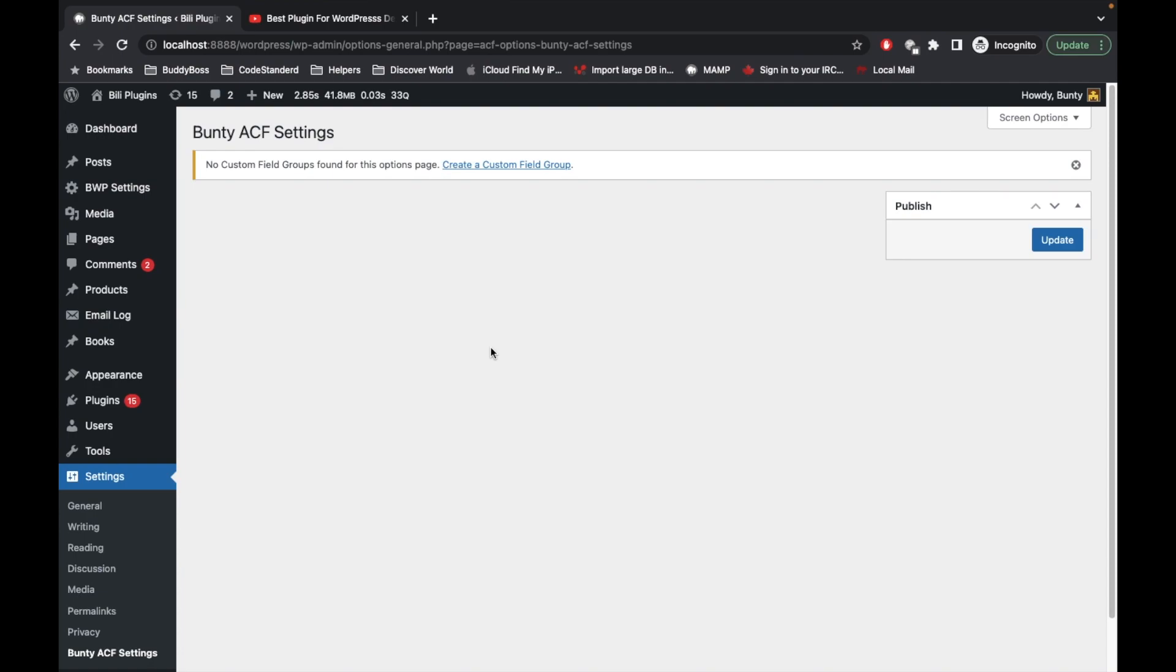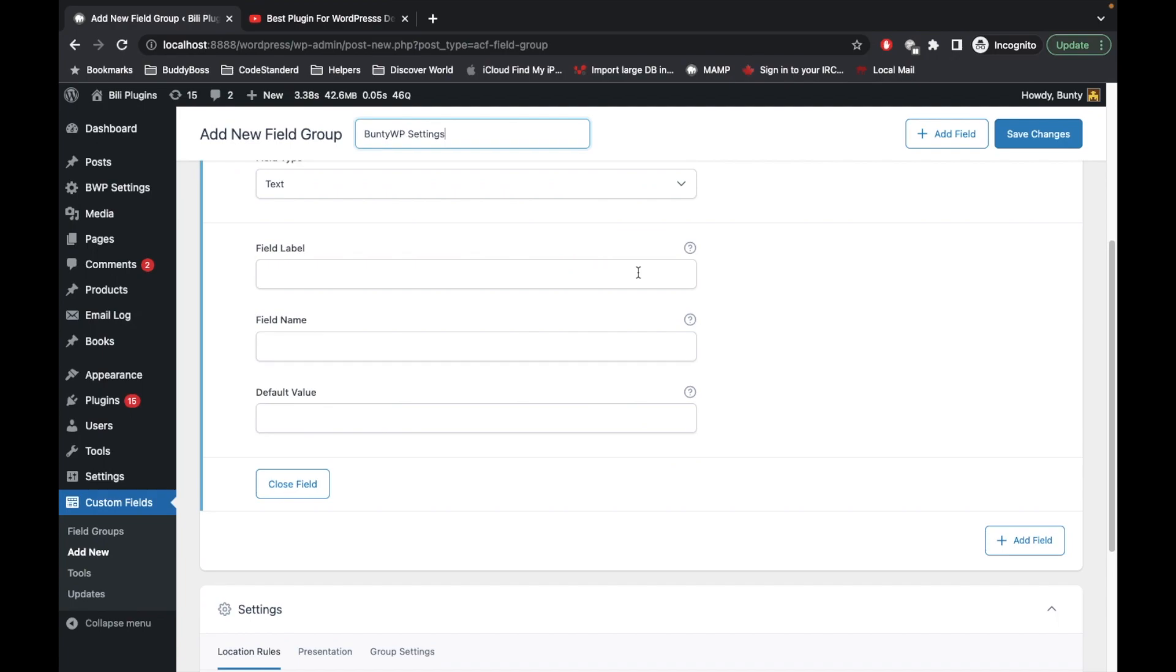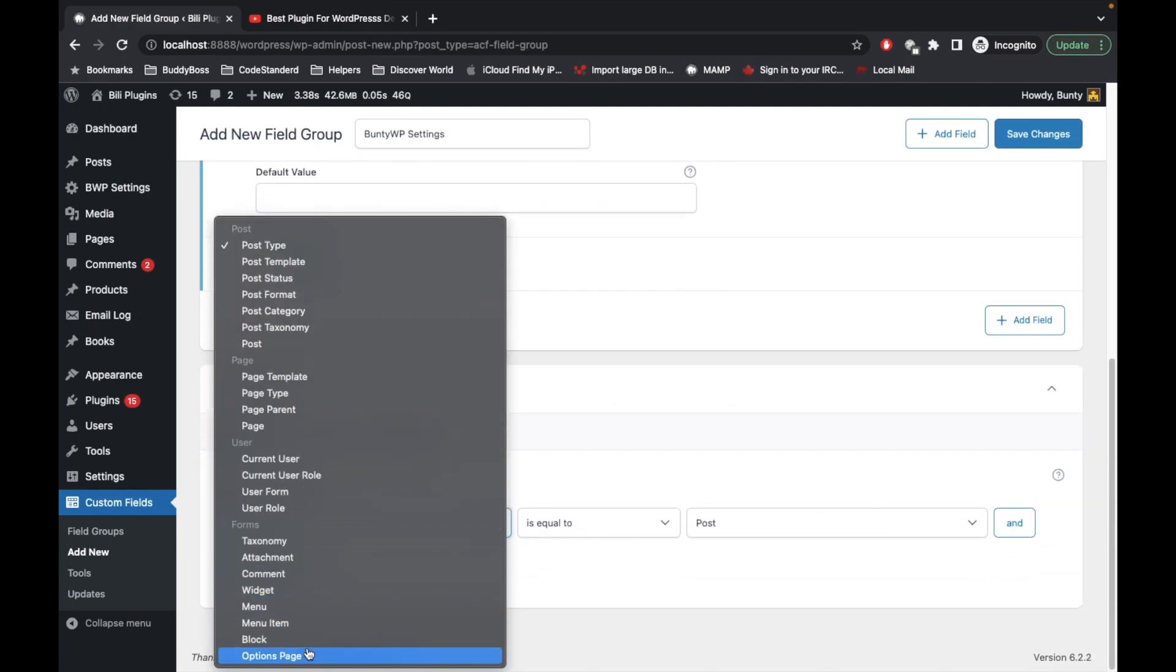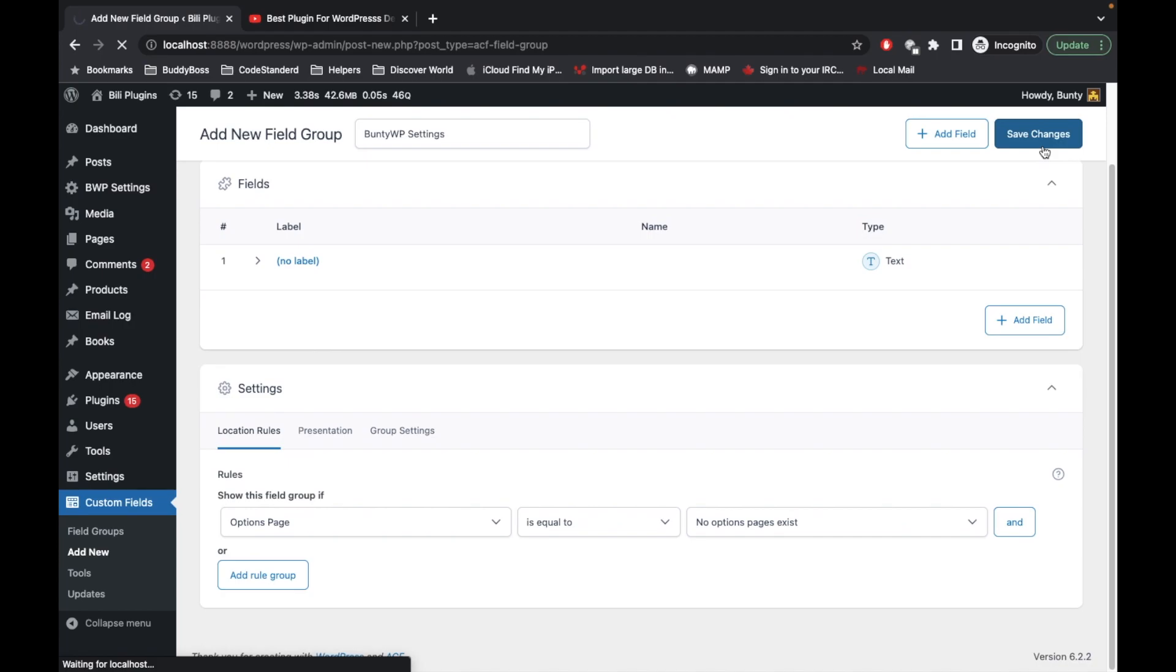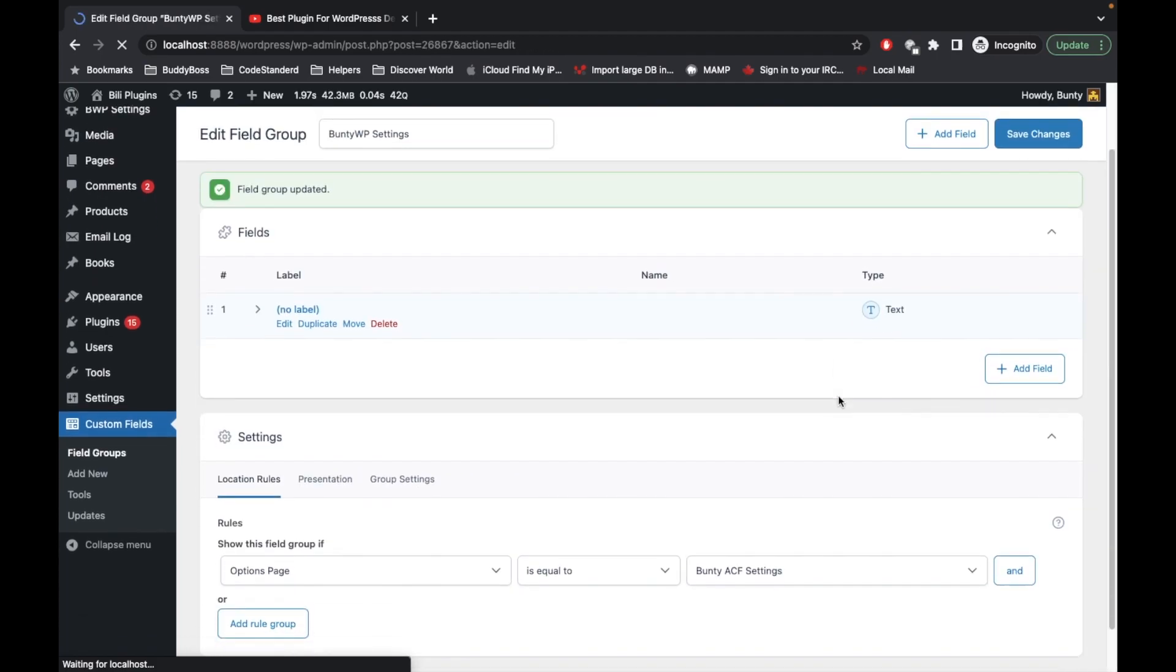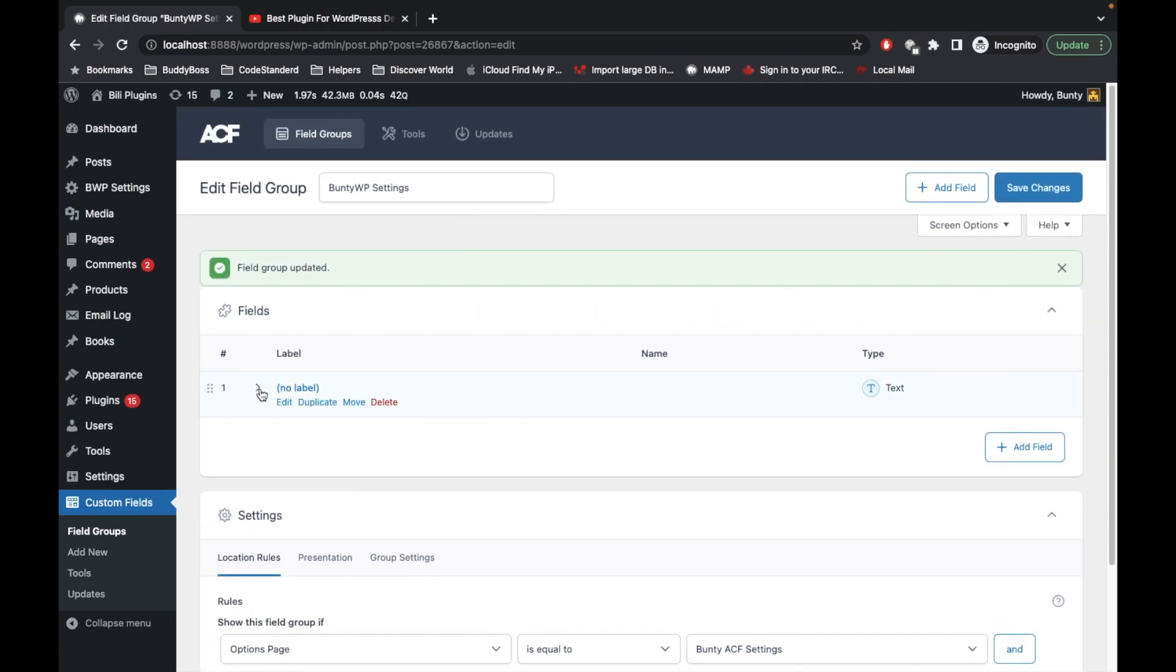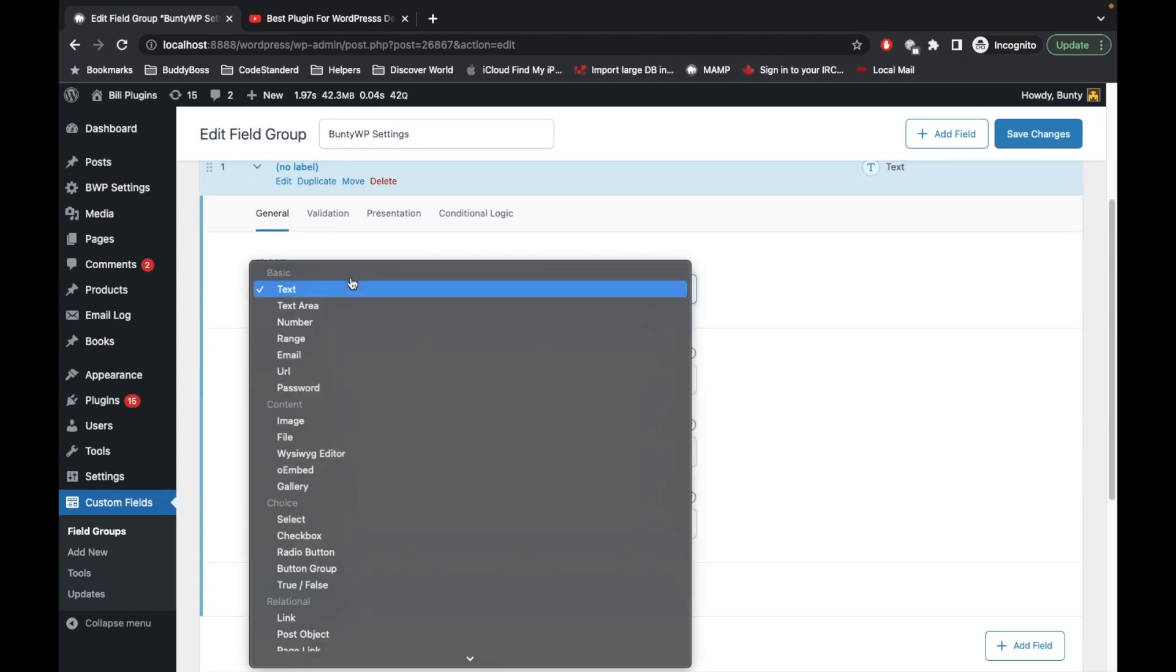I'm going to follow a special structure which I follow in all my projects. First of all let's create a field group and let's say TWP settings. We can select options page equal to. If you see no option page exists, just try to save it. After saving it will start appearing your custom ACF settings page.